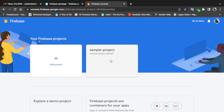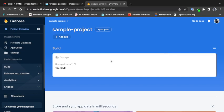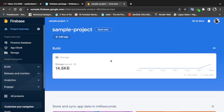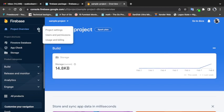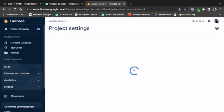Now that I'm in the project, the first thing I want to do is come to this settings logo here, go to Project Settings, and then navigate to Service Accounts.